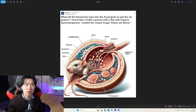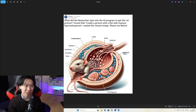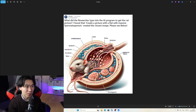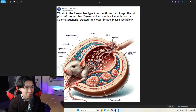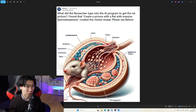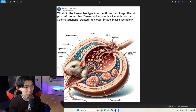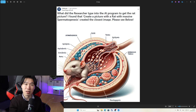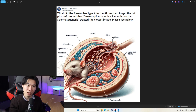What did the researcher type into the AI program to get the rat picture? It seems like it's something testis related, because we see testis — there's testis in the label. The entire testis is anatomically incorrect. Epididymis — that's not where it is. We see a cluster of sperm that somehow assembles into a rat. I don't think this is how rats procreate. If this is how it happens, it is quite scary — rats crawling out from the bowels.